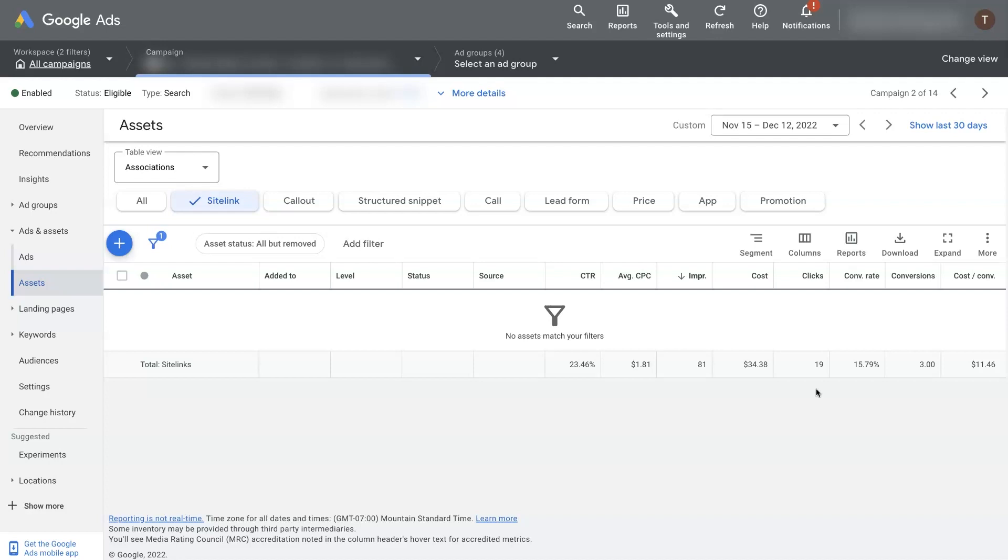So just be a little bit careful about these numbers. Because just because you got three conversions from your sitelink extension doesn't necessarily mean they came from somebody clicking your sitelink extension. It could just mean that your sitelink extension showed up, they clicked on your ad, and then they became a conversion.